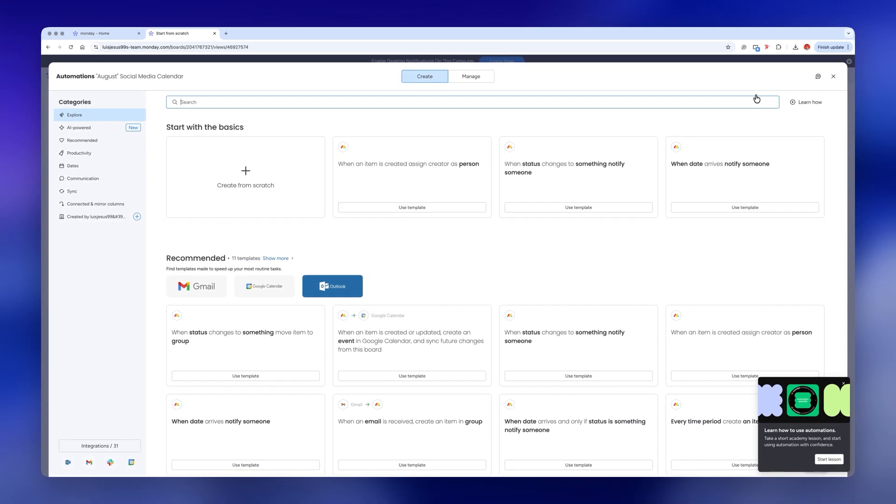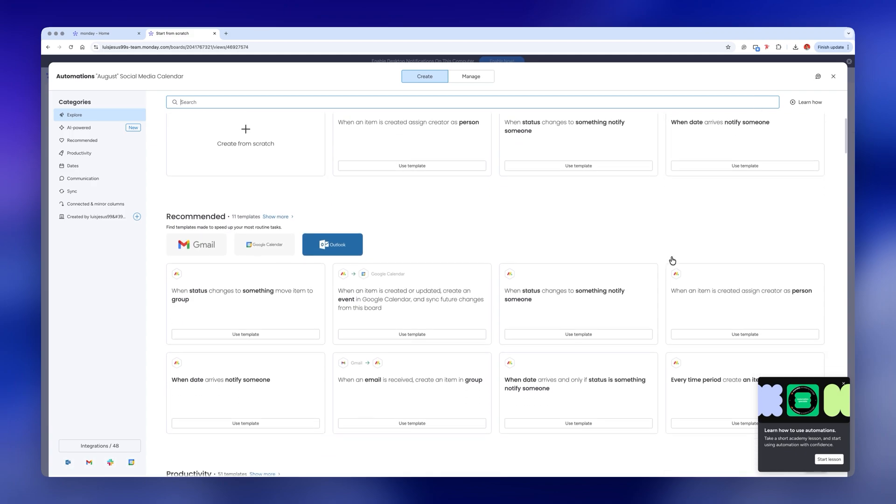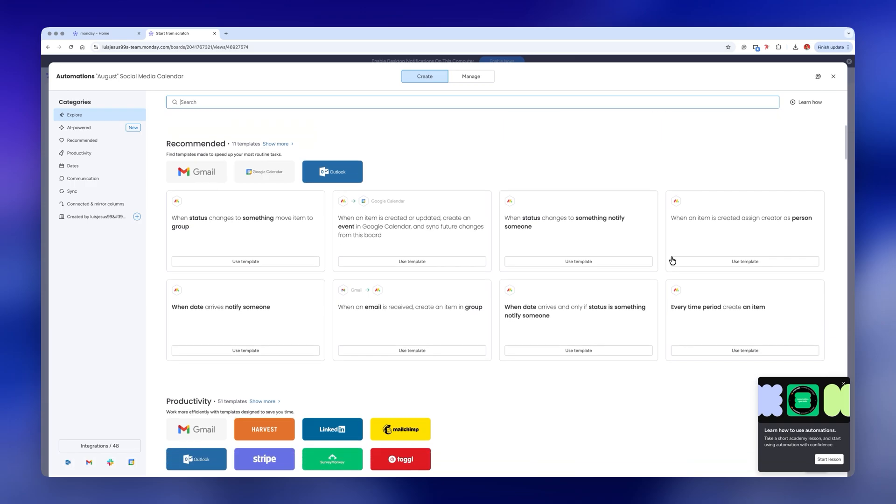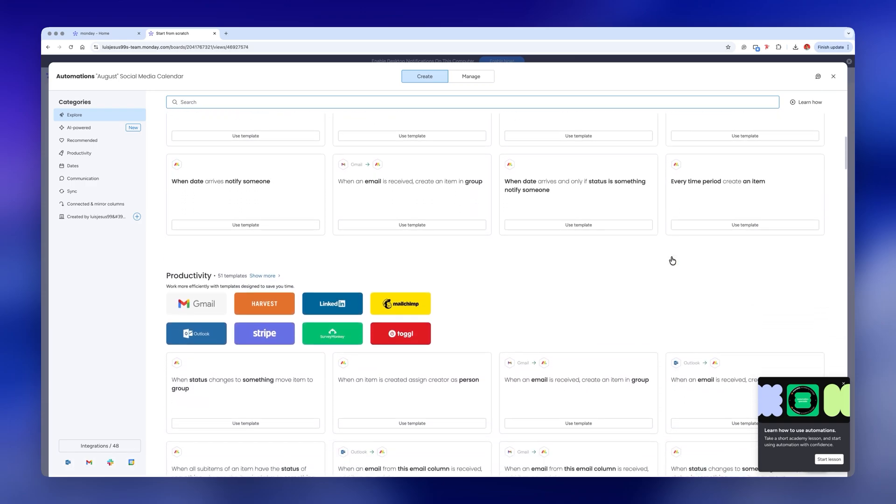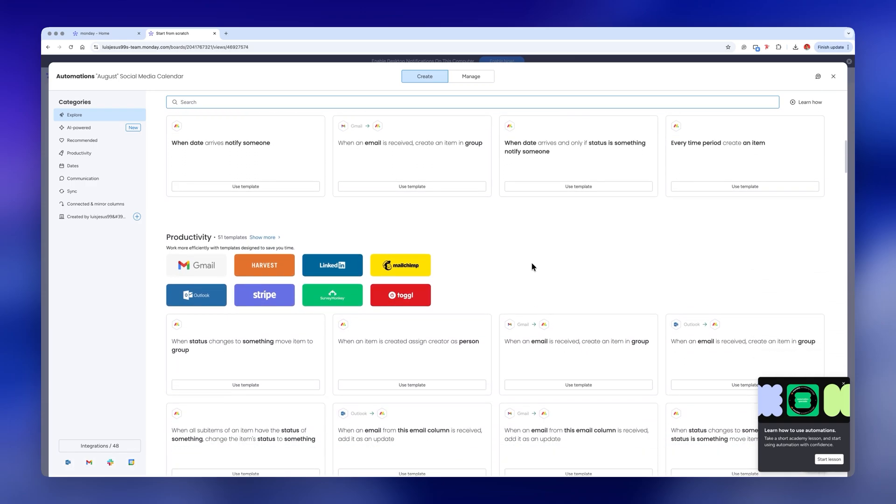You can even connect different platforms like Gmail, Slack or Outlook which is great because Monday.com can send an automatic email or message to the people you define as soon as the status is changed.